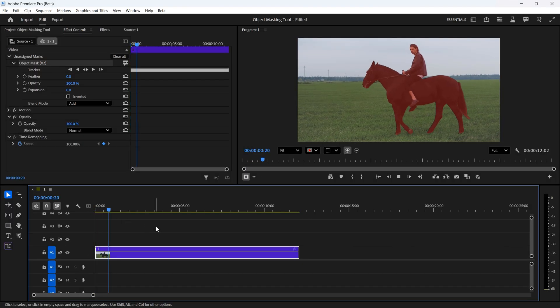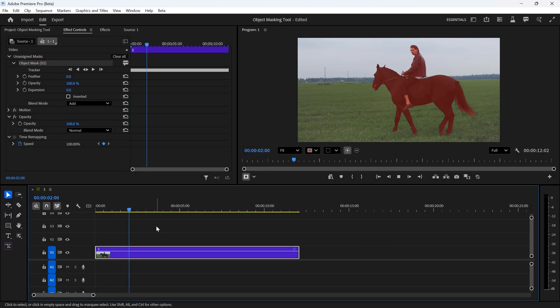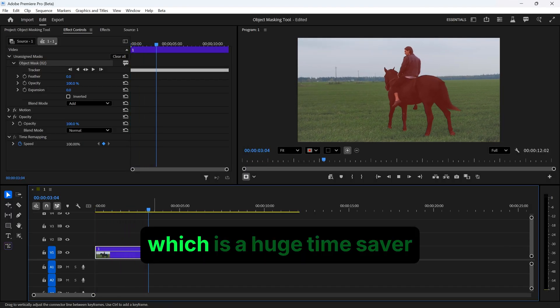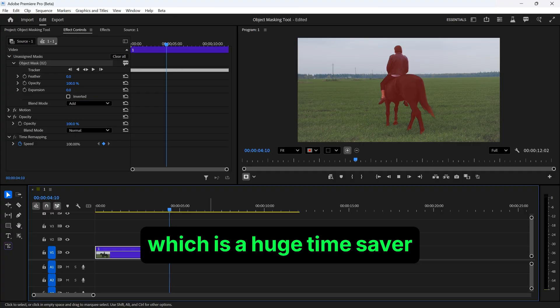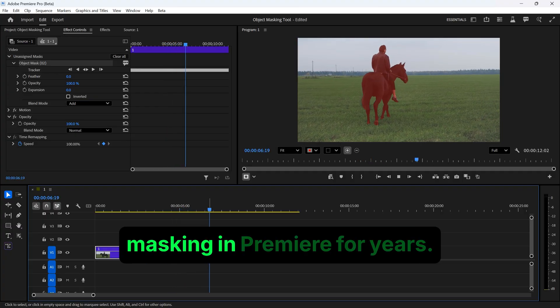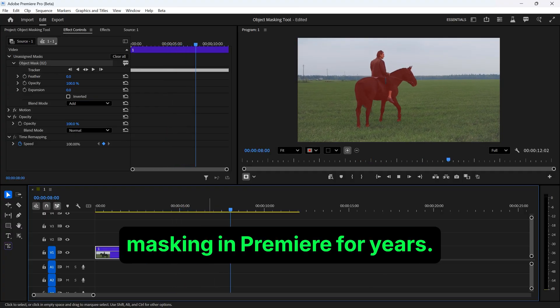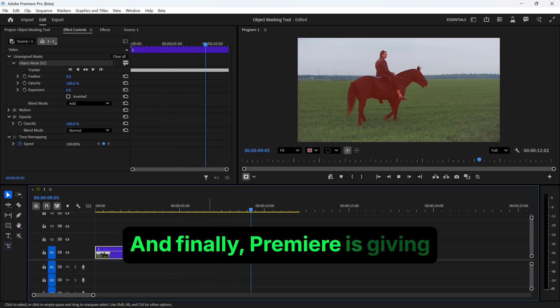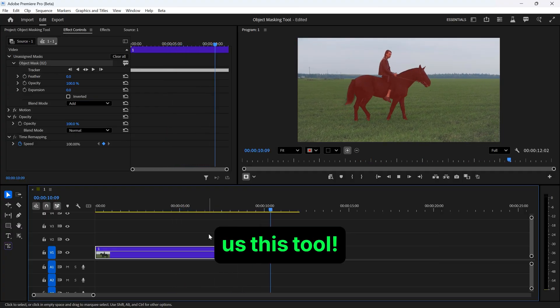Your object will stay highlighted throughout the whole video, which is a huge time saver since we've been manually masking in Premiere for years. And finally, Premiere is giving us this tool.